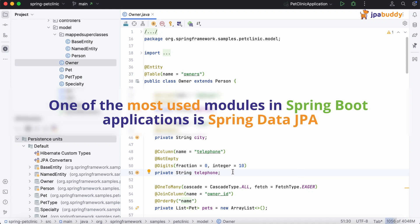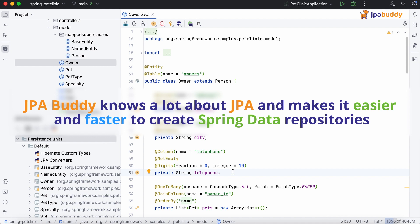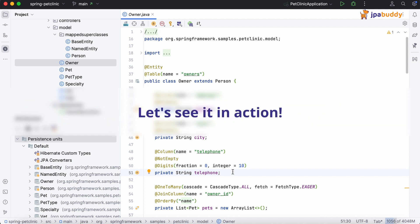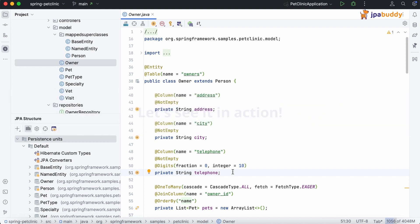One of the most used modules in Spring Boot applications is Spring Data JPA. JPA Buddy knows a lot about JPA and makes it easier and faster to create Spring Data repositories. Let's see it in action.